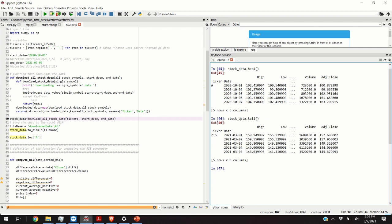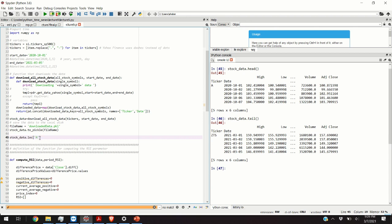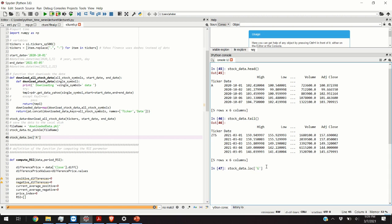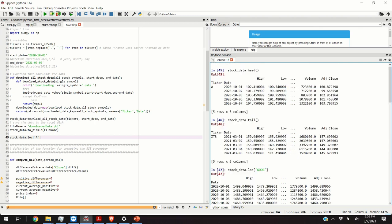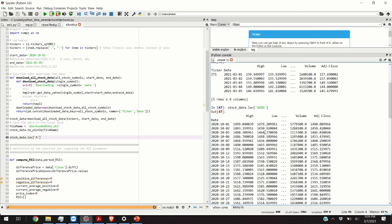If you want to access a certain index or if you want to obtain the data for a certain stock symbol, for example for Google, we will type stock data dot loc and then we are going to type GOOG because I know that the symbol for Google is GOOG. Another one is GOOGL.